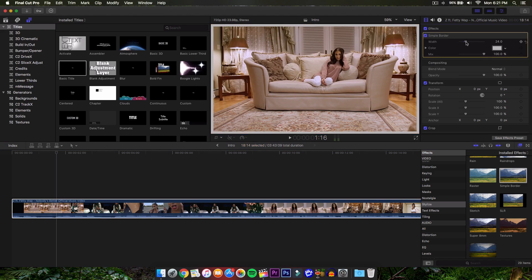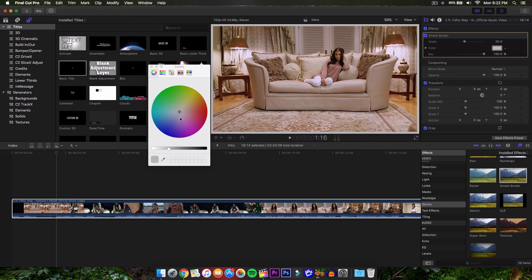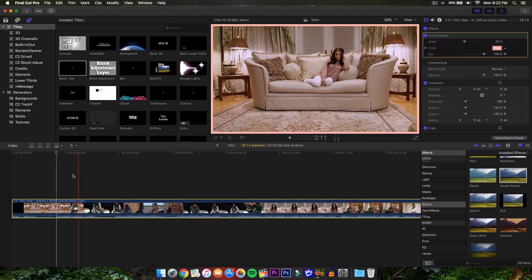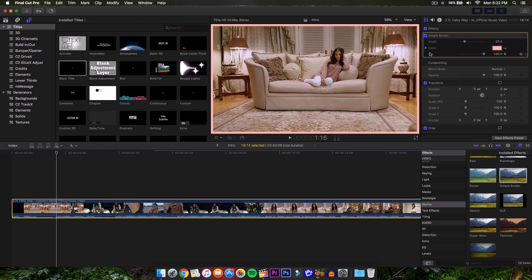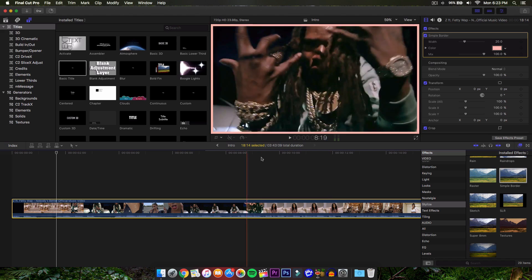At the top you have Simple Border — you can check it on and off to enable or disable it. You have the Width to control the thickness. You can change the color by clicking the little color box — increase it a bit to get the full color spectrum. I'm going to a peach color for this video. You want to match the color with whatever is seen most in the video. Where it says Mix, that's where you can change the transparency — at 100% it's a solid color.